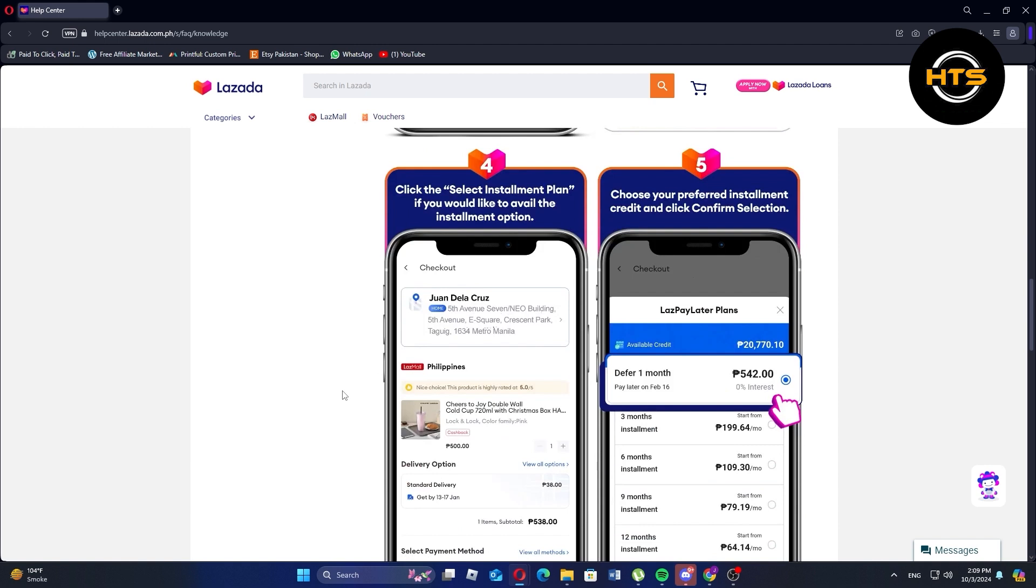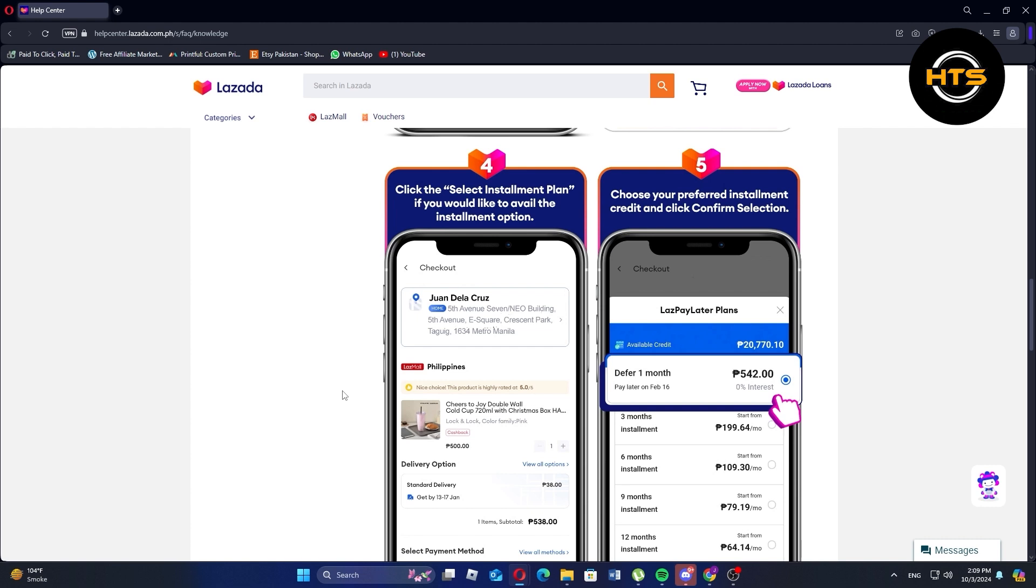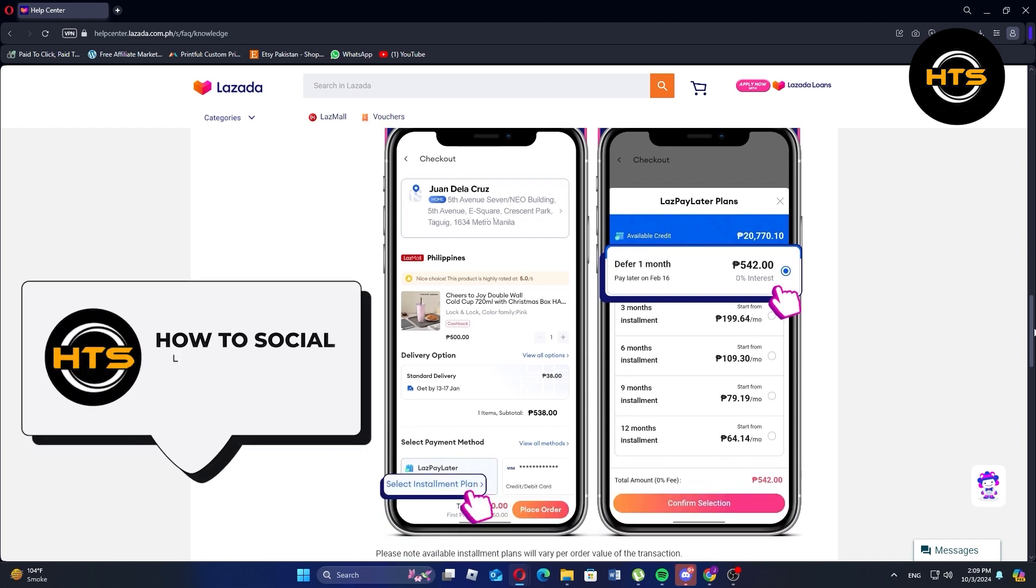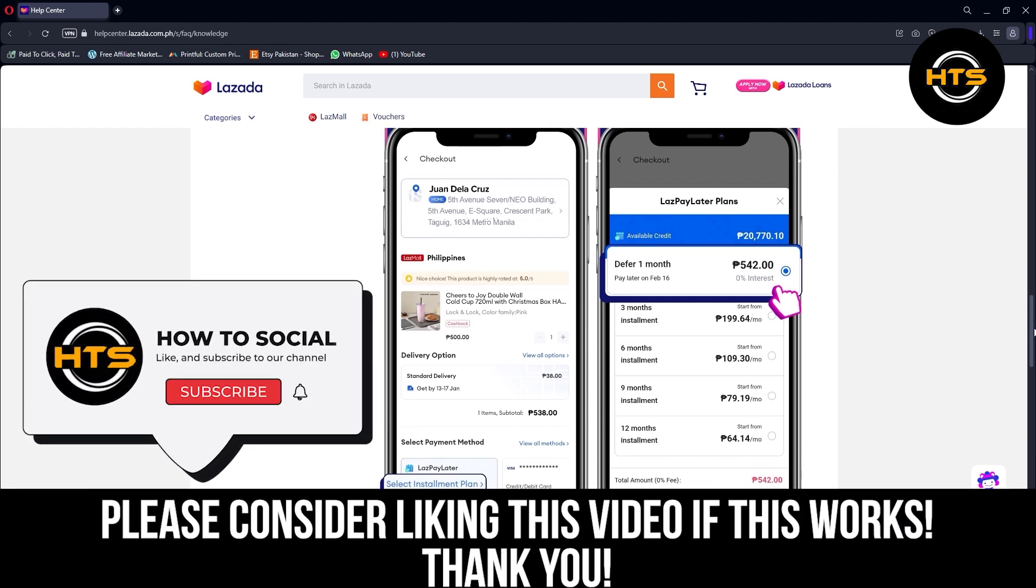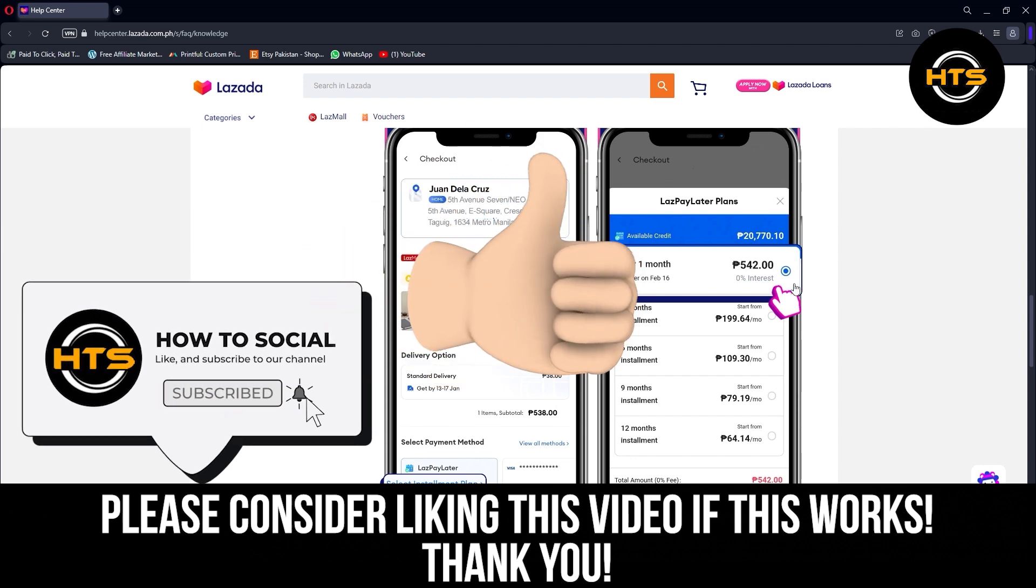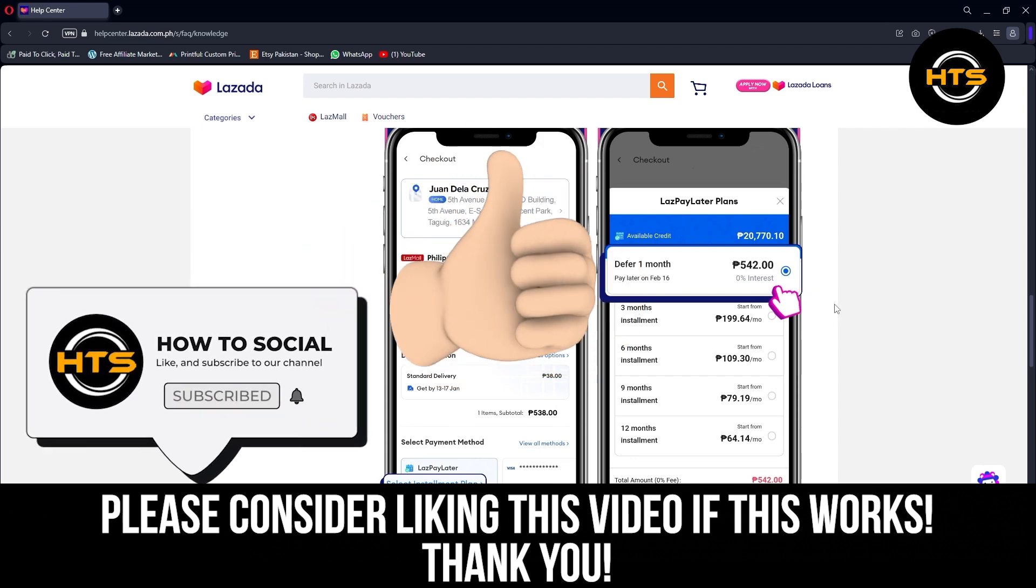Thank you guys for watching this video. Hope you got some value. Make sure to like the video and subscribe to the channel to get notified of new videos. See you in the next one.